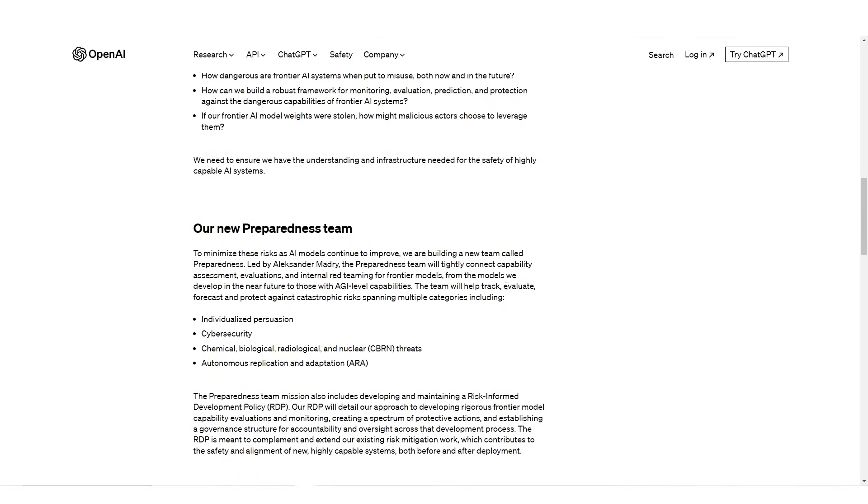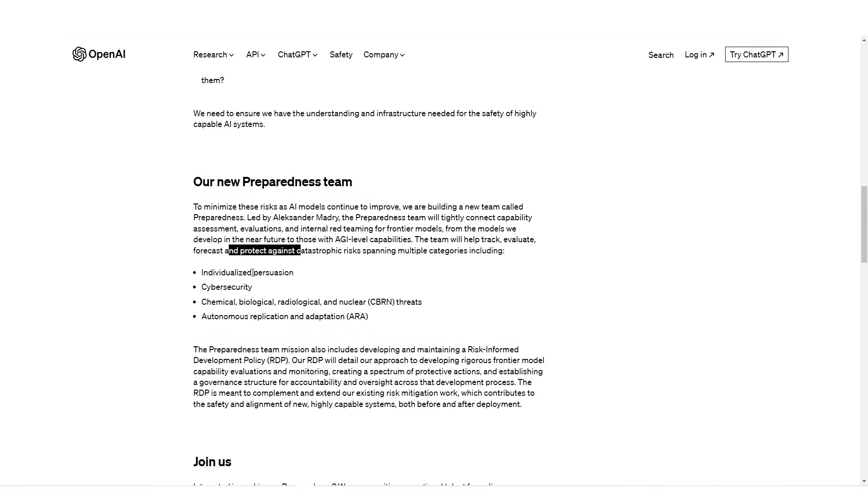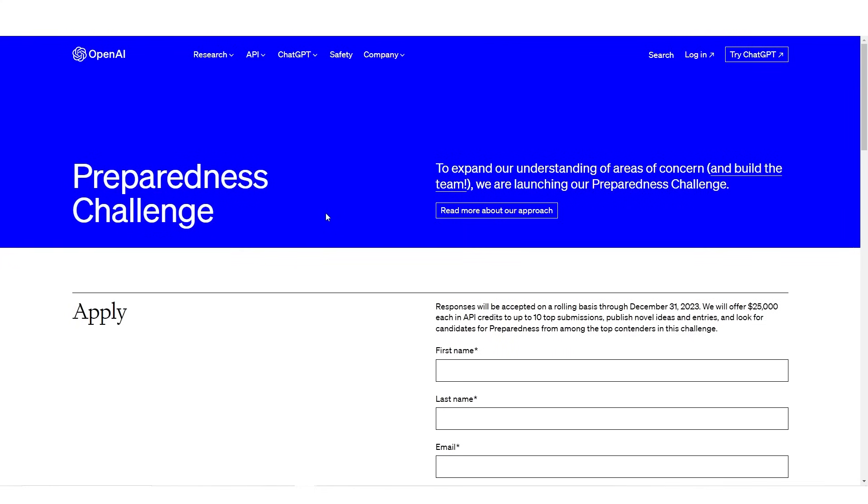The team will track, evaluate, forecast, and protect against catastrophic risks spanning multiple categories, including individualized persuasion, cybersecurity, chemical, biological, and nuclear level threats, and autonomous replication and adaptation.